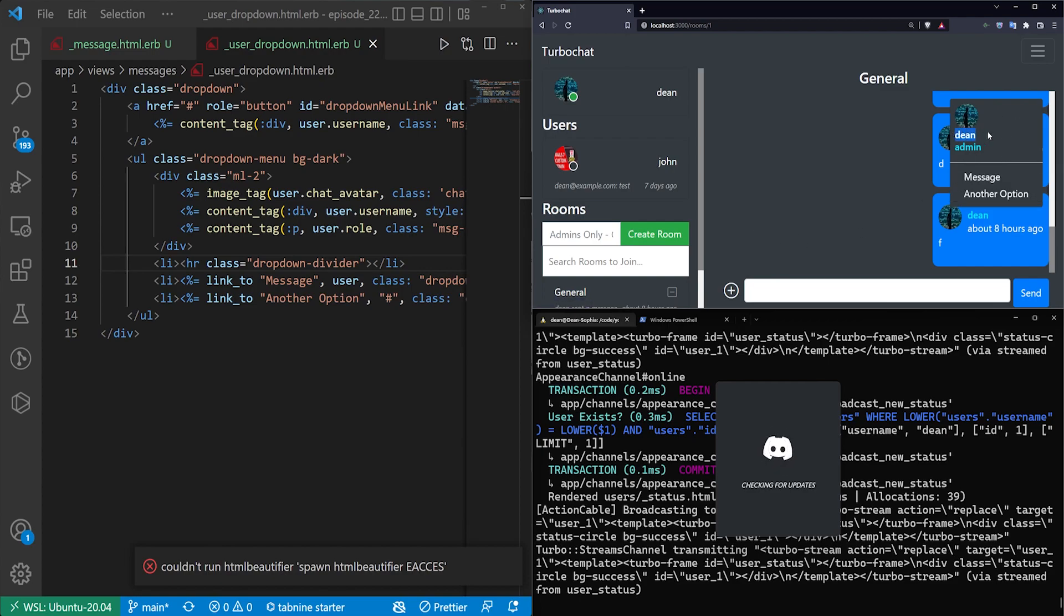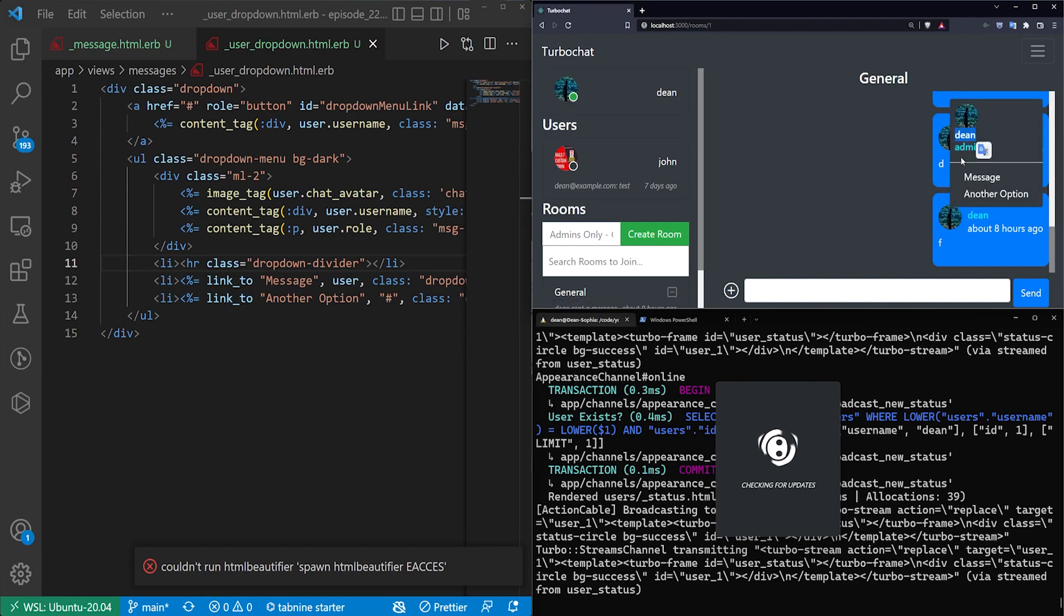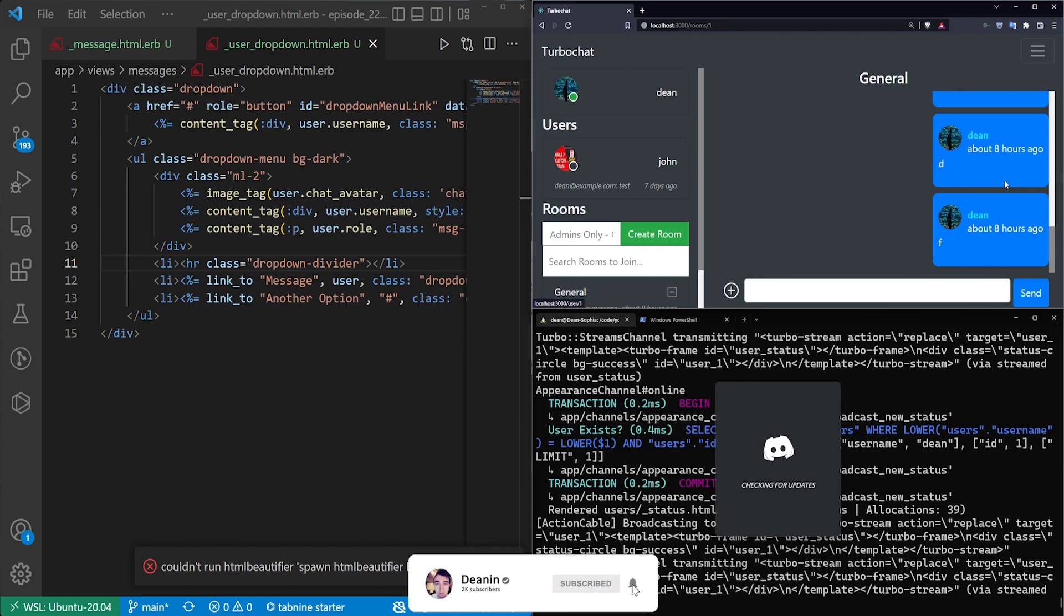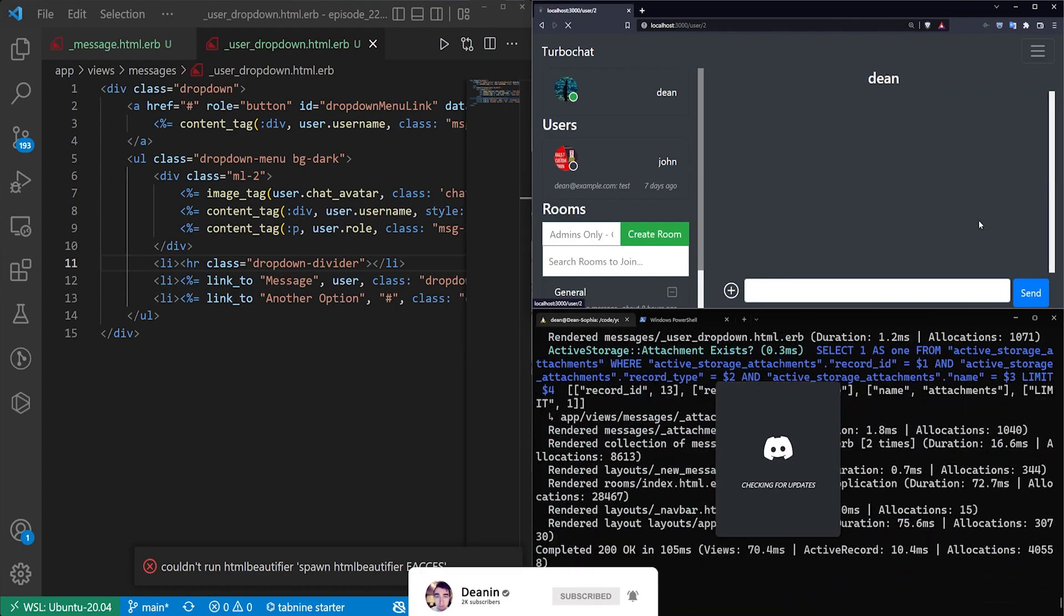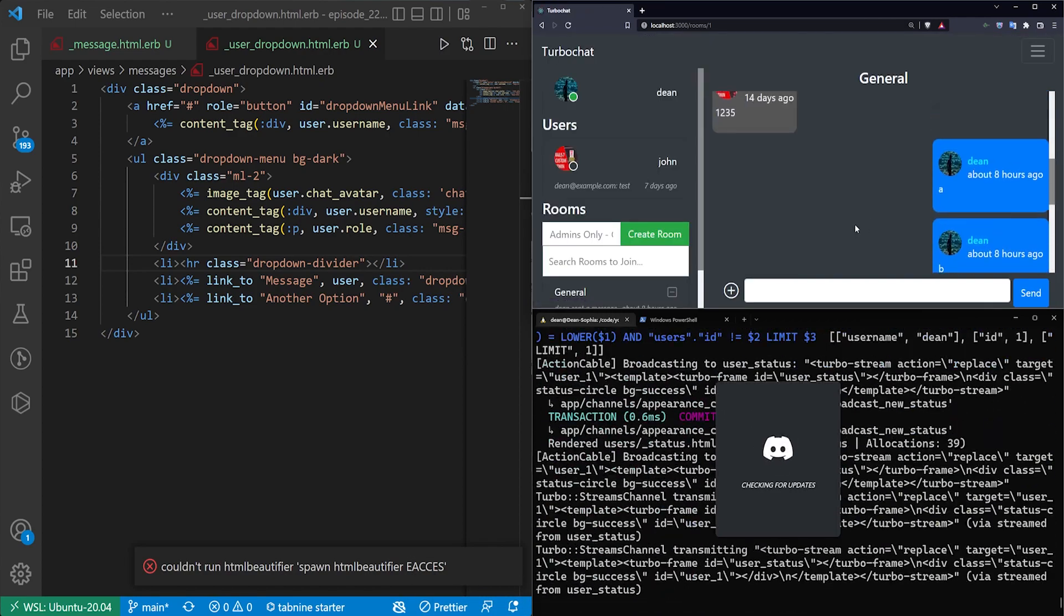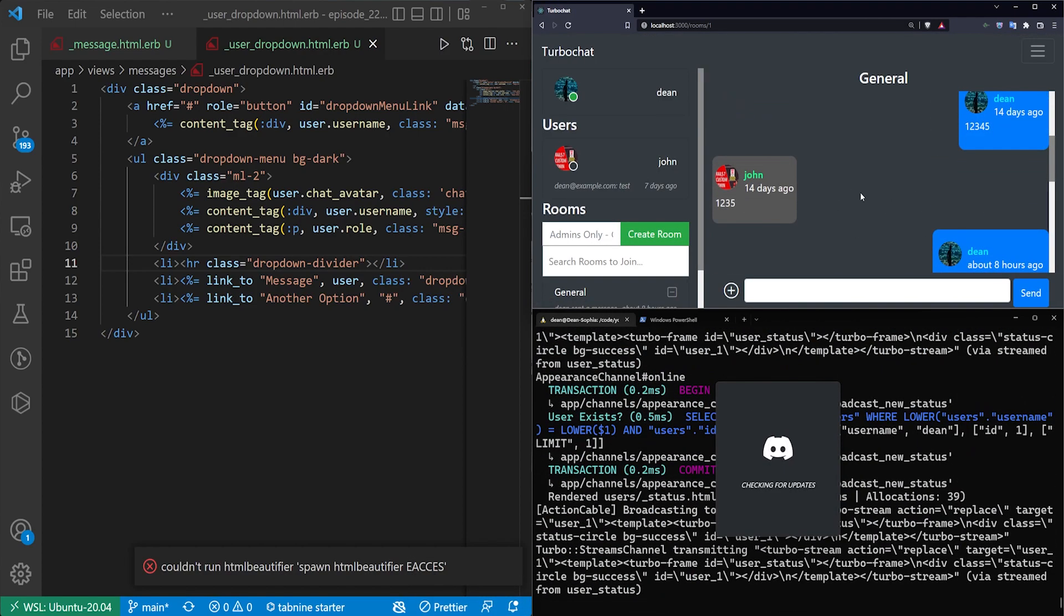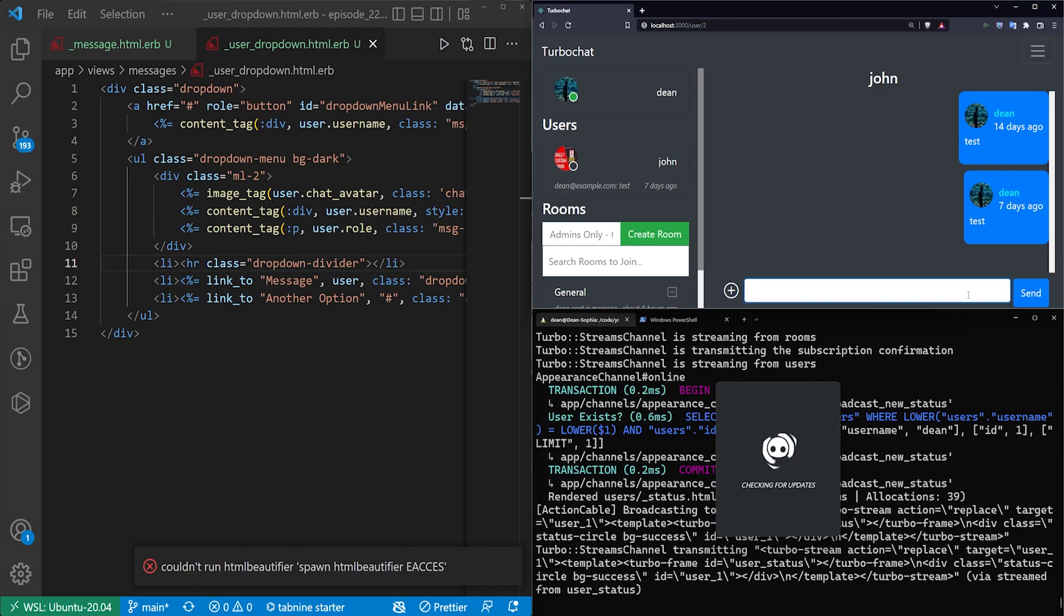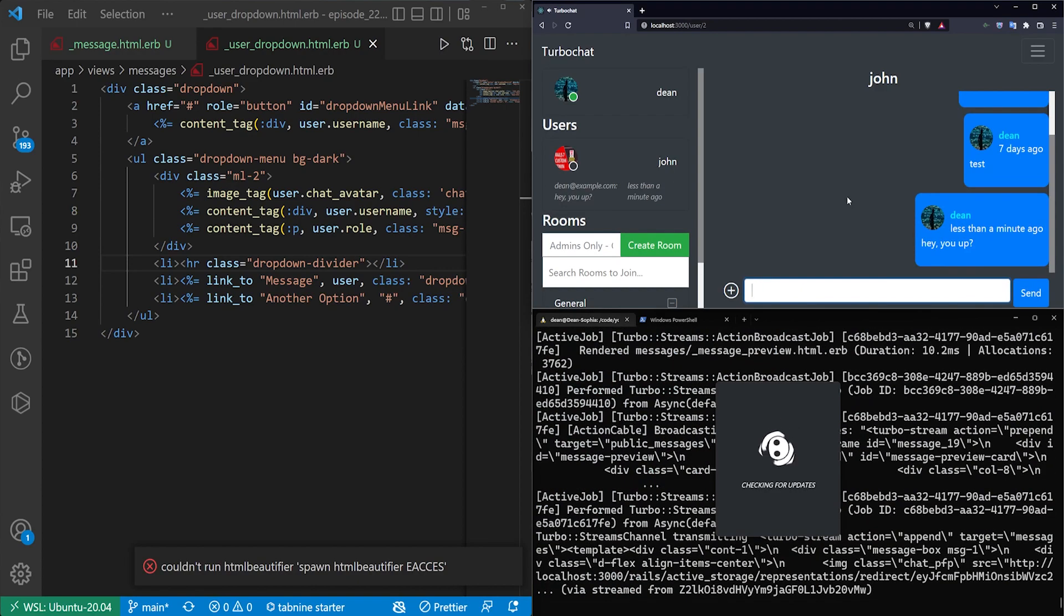Some other things you might want to do is maybe move the username or move the admin role or stuff so that it's a bit more lined up. But for now you can at least click on the message and you can jump to a direct message with that user. So here I'm in the general chat room. I see John's in here. Maybe he said something funny so I want to slide into his DMs and say hey you up question mark. And then we can start talking to them.